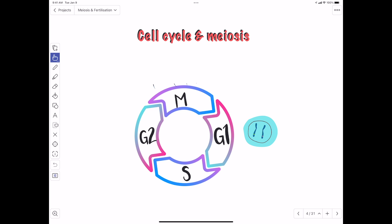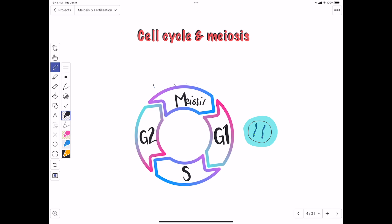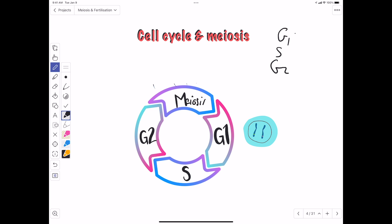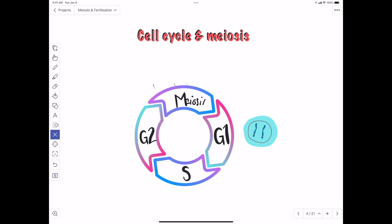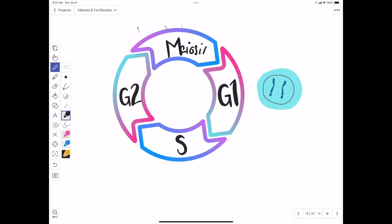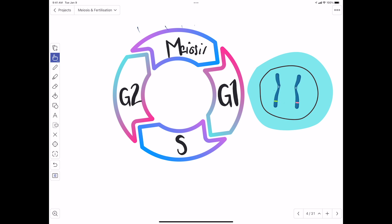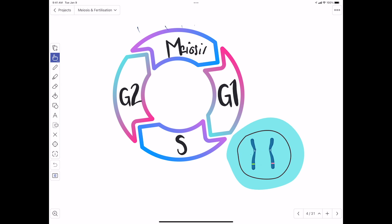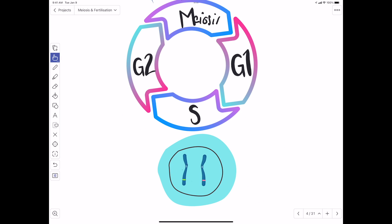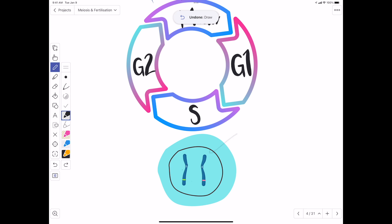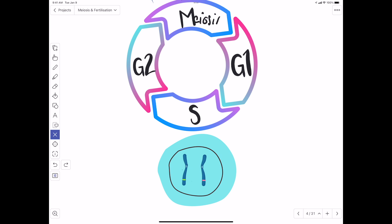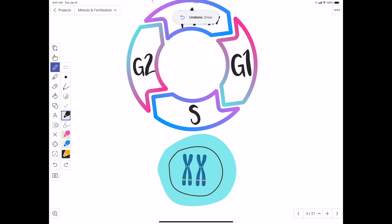Just like we did with mitosis, we're going to look at the events of the cell cycle in preparation for meiosis. There are four stages: G1, S, and G2, which together form interphase. During interphase G1, the cell grows in size and makes new proteins and organelles. In the S phase, DNA replication occurs — each chromosome is replicated, now made up of two sister chromatids.